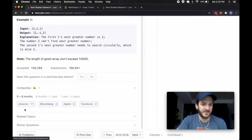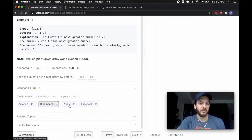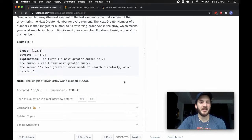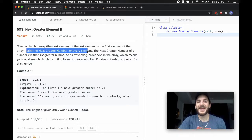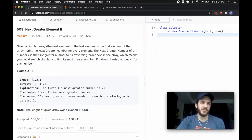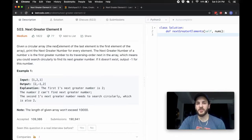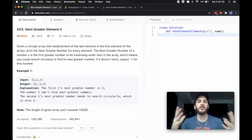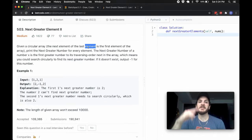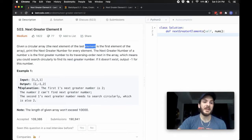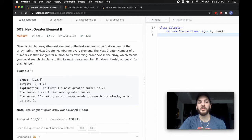The question is being asked by Amazon predominantly, though Bloomberg, Apple, and Facebook have all picked it up at least a bit. The problem goes as follows: we're given a circular array and we need to print the next greater number for every element. For those of you unfamiliar, the circular array is only an abstract idea — in memory it exists just like an array would, but we say that the next element of the final element is going to be the first element in the array.